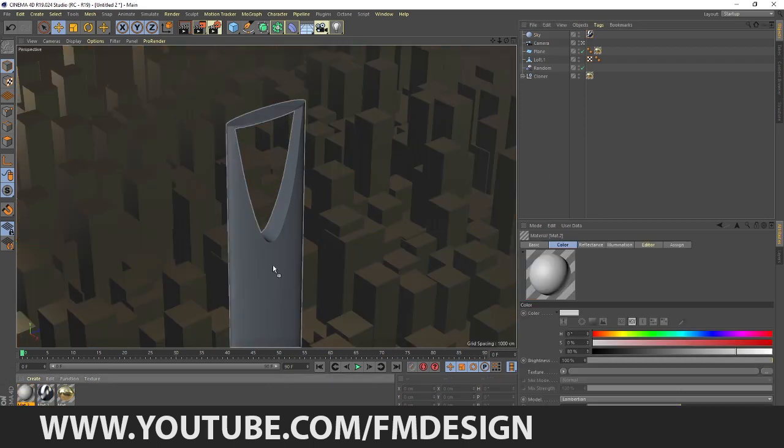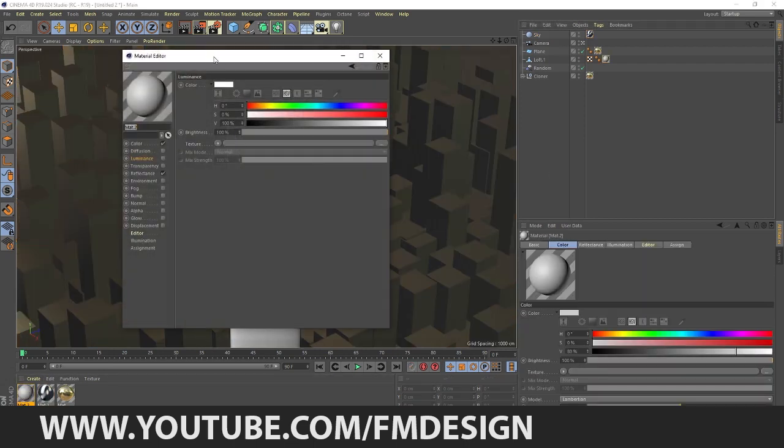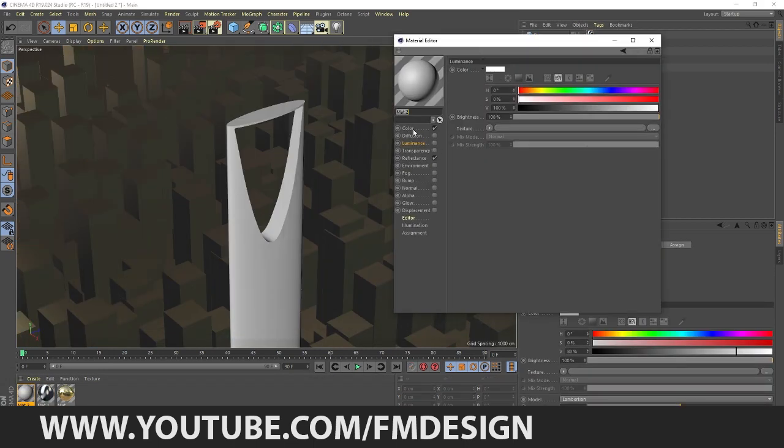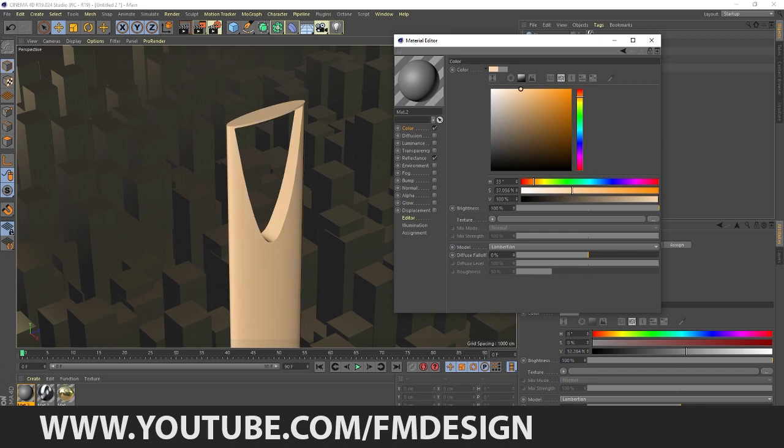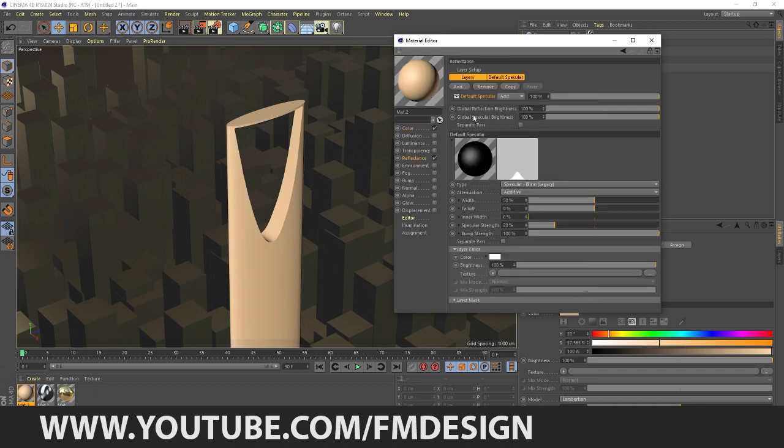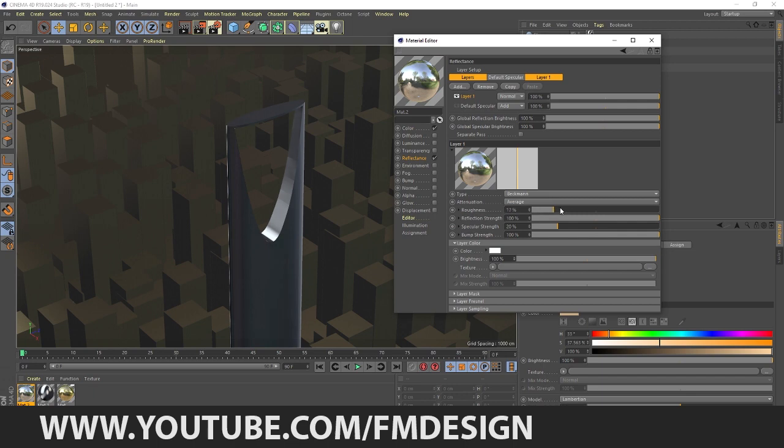Now again I'm going to do material. I'm going to change the color. Color I think something like this. Reflection, I don't need Reflection Beckmann. Roughness I don't need.